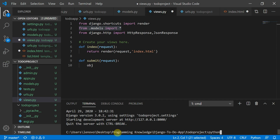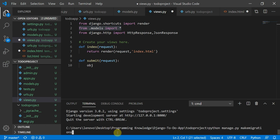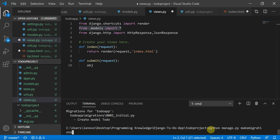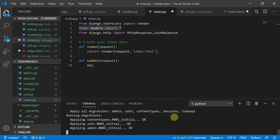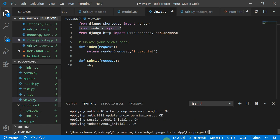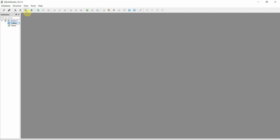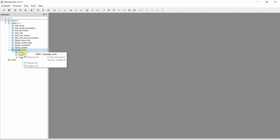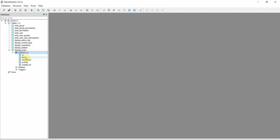Before you use a model you need to run migrations. Type `python manage.py makemigrations` — it says 'Create model ToDo'. Then run `python manage.py migrate` to apply it. In SQLite Studio you can see the table has been created.